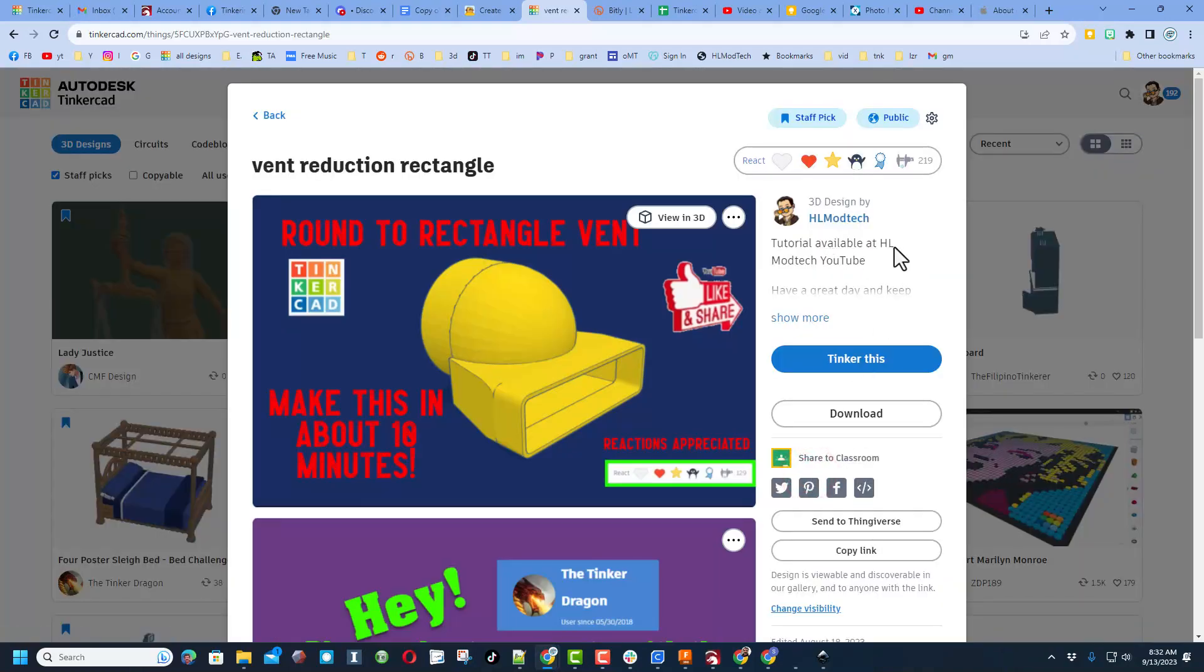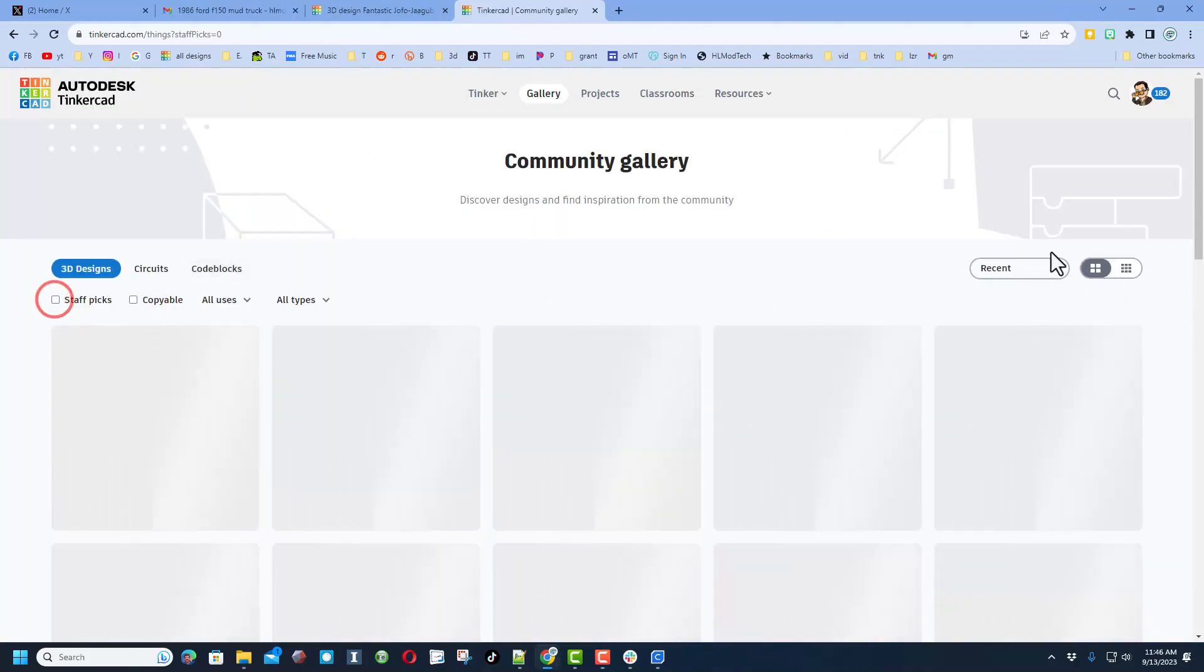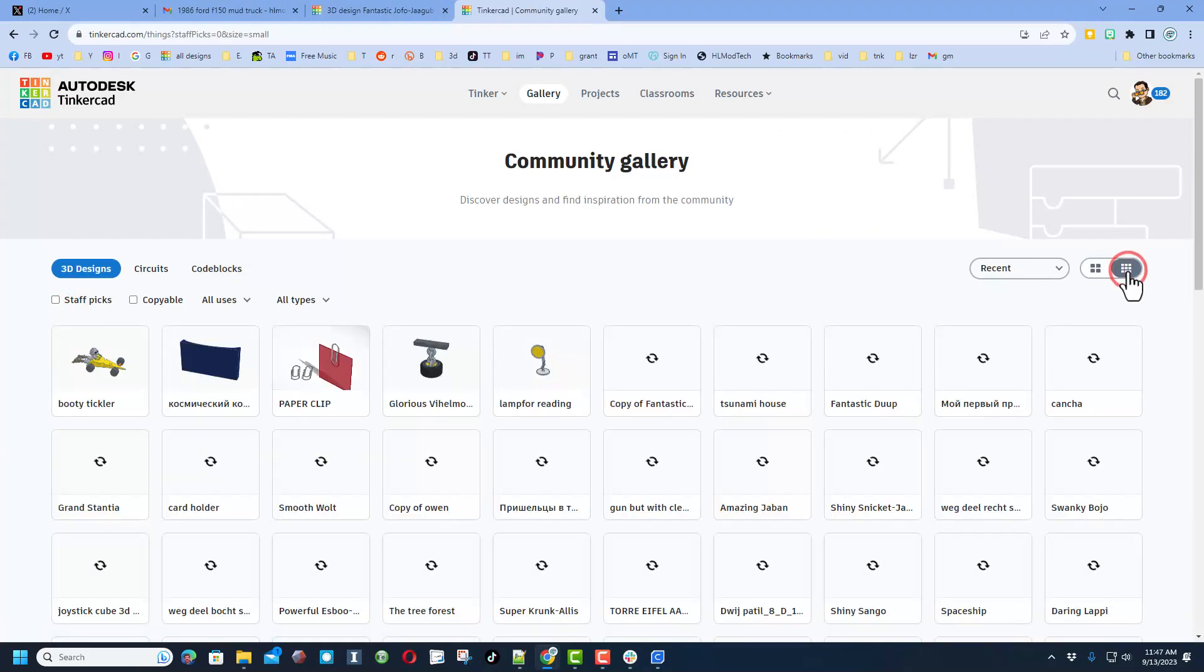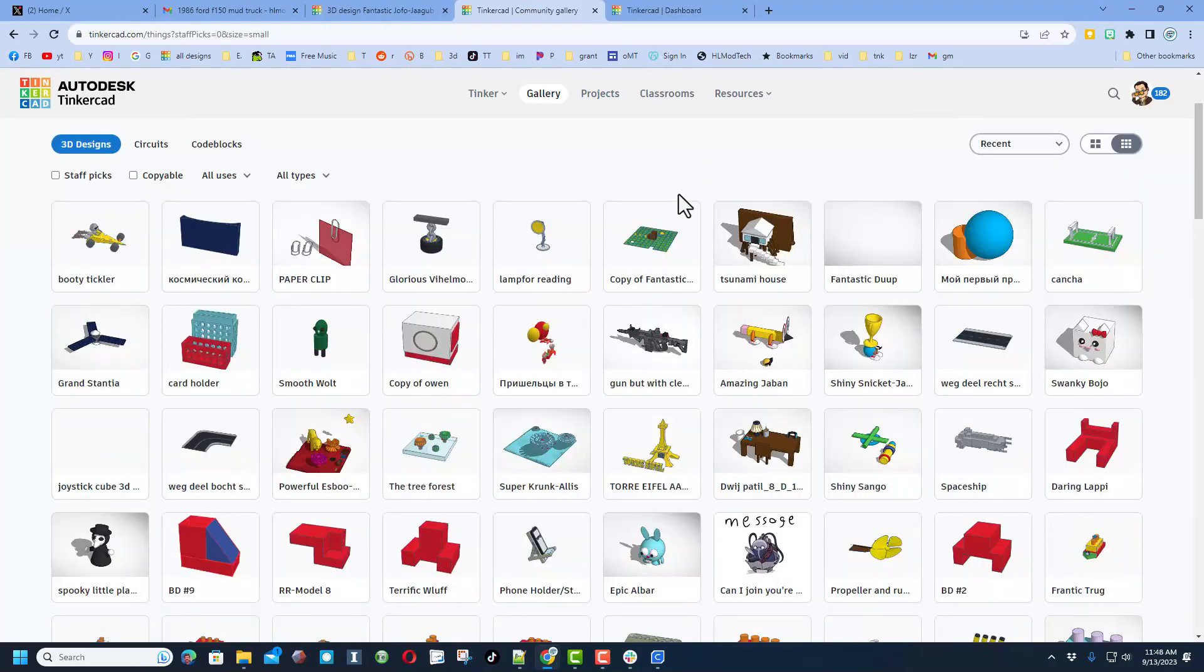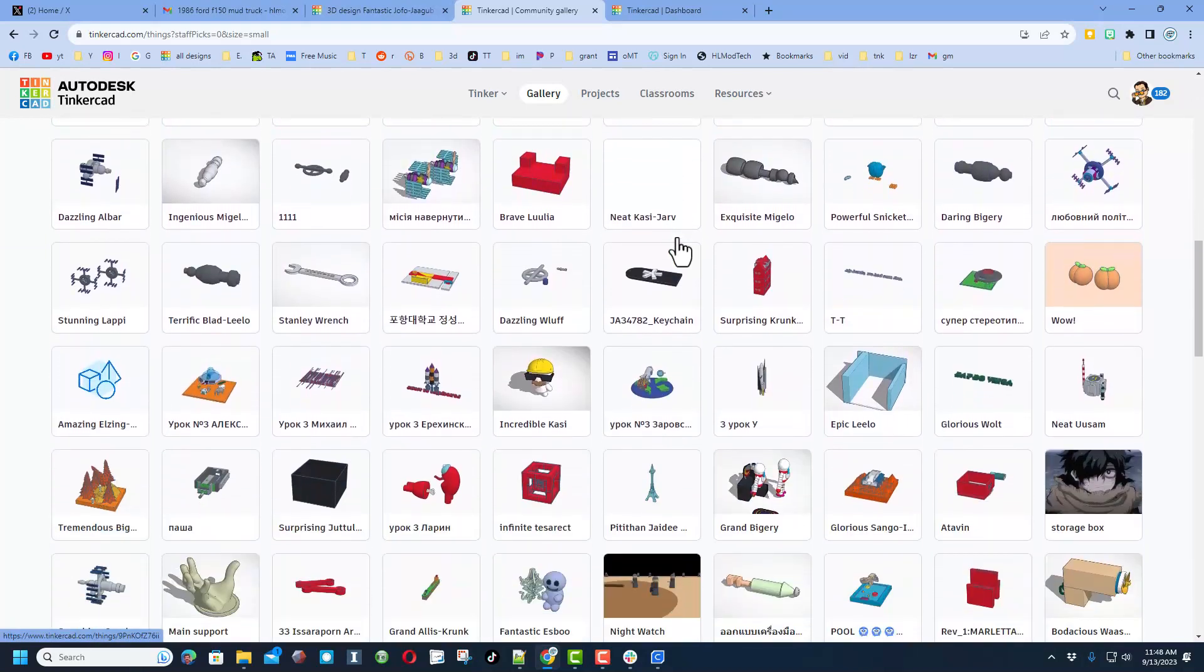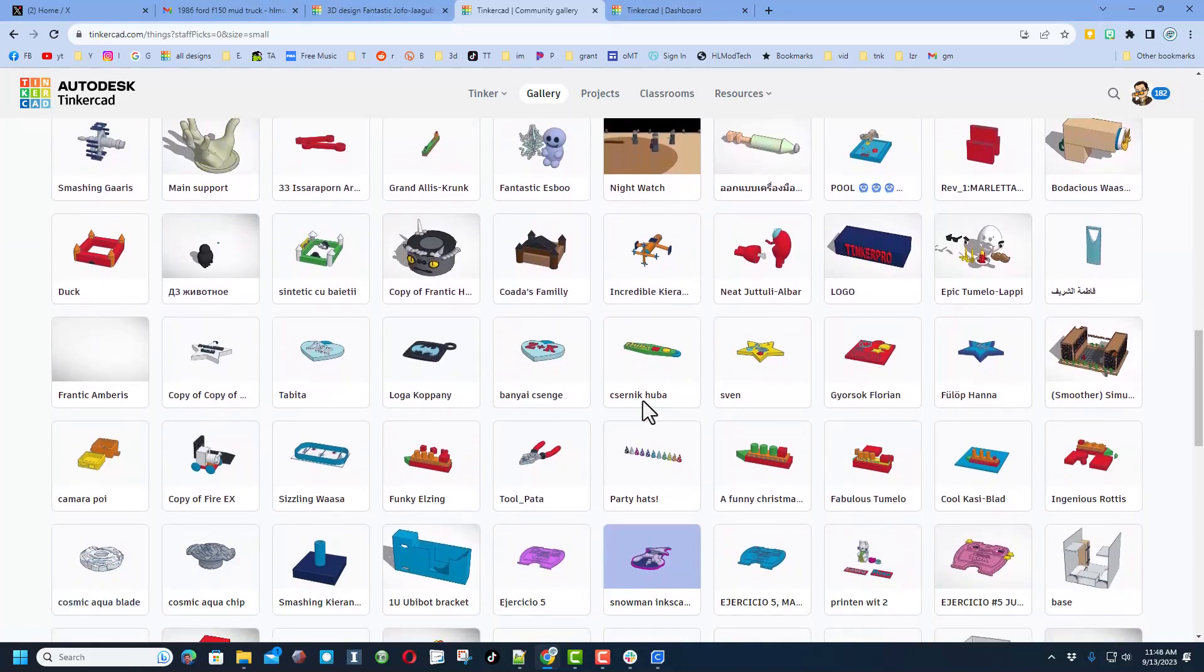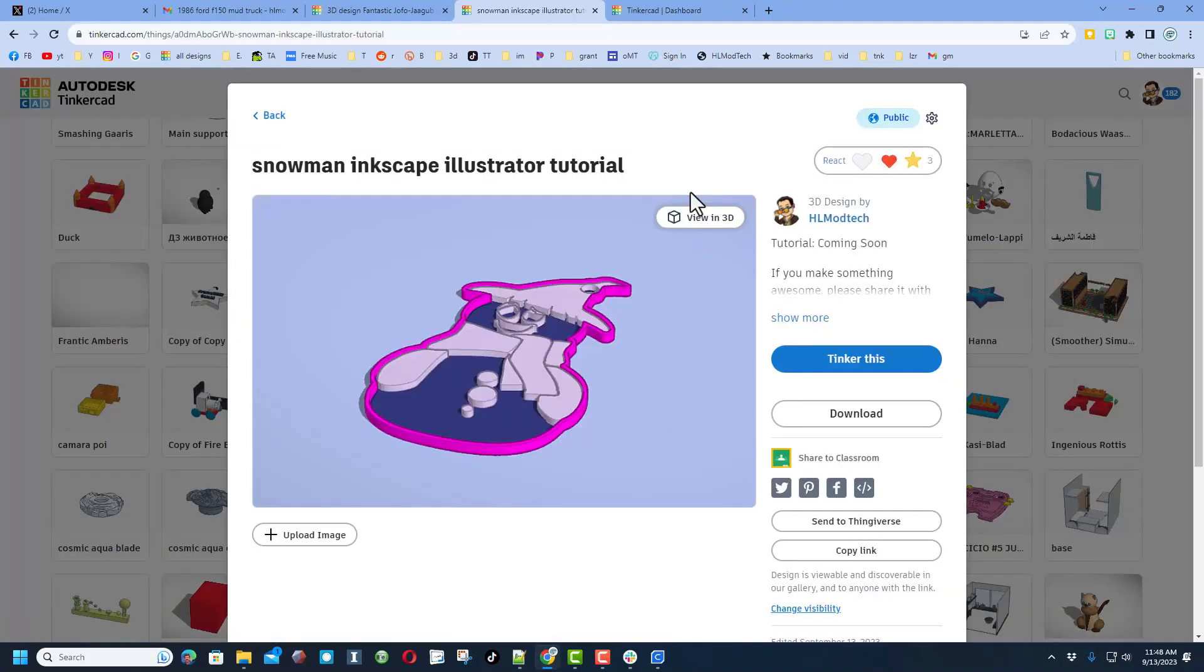There are so many cool ones up here. That is a fantastic idea. And of course, if you ever spot one of mine, there will be a tutorial available. And of course those reactions are appreciated. One of my favorite things though is to shut off staff picks and click over here on this grid so we can see more amazing designs. It is amazing how many are getting posted.